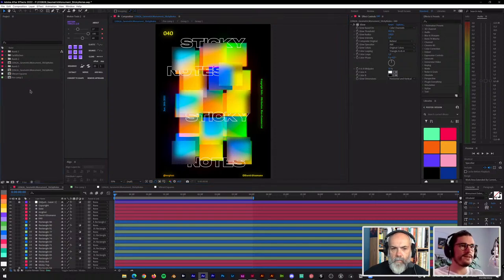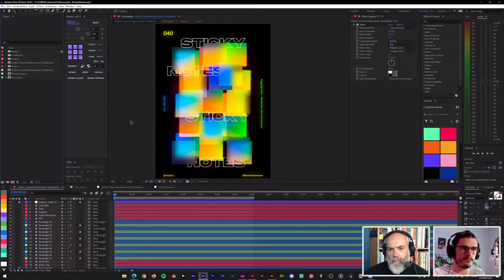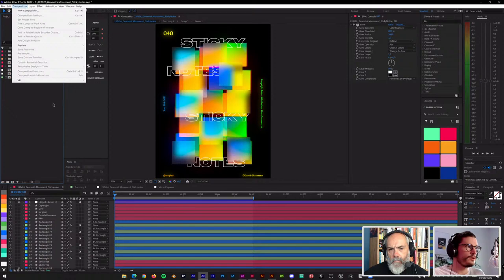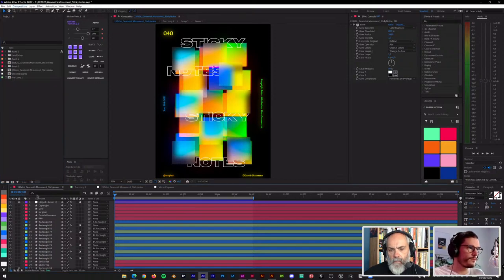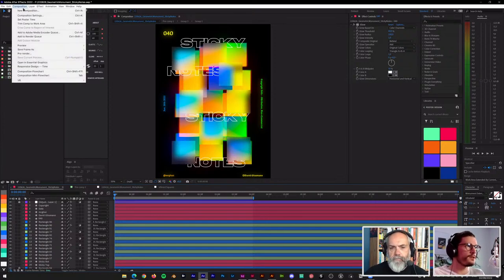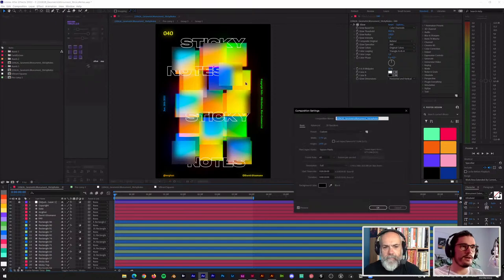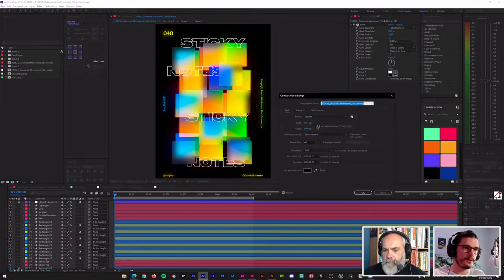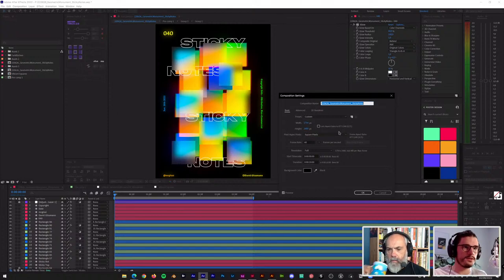If you imported a file that way, you might want to check your composition settings. The normal import tends to be at 72 DPI. Go into your composition settings with the composition targeted — shortcut is Ctrl/Cmd+K — and then you have the settings including your resolution. In this case, because we already prepared it, it's set to the desired resolution of 1275 by 2480.